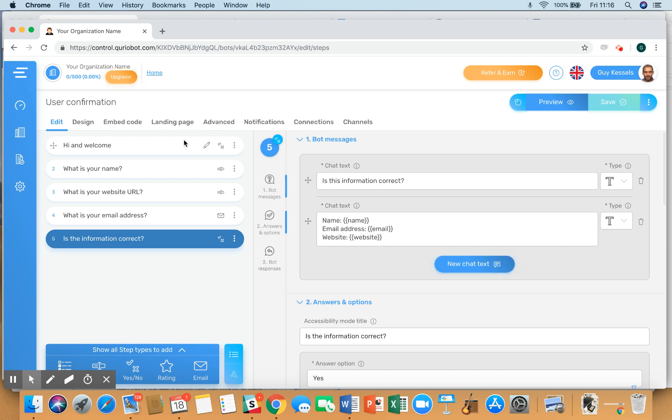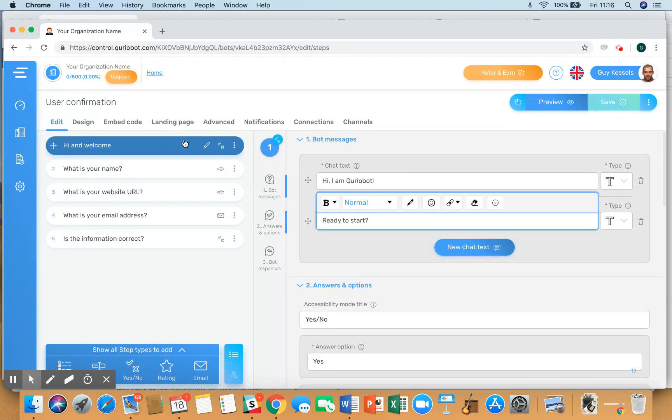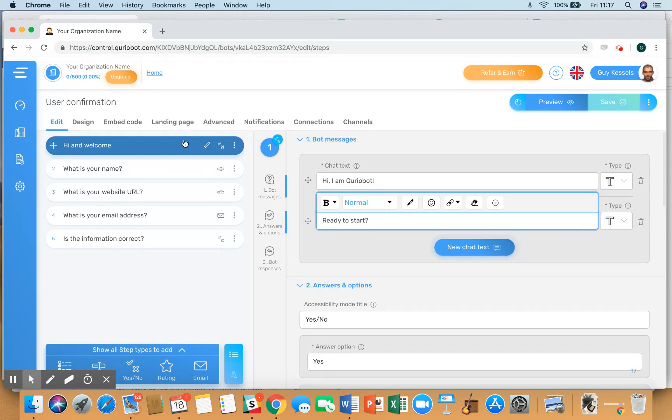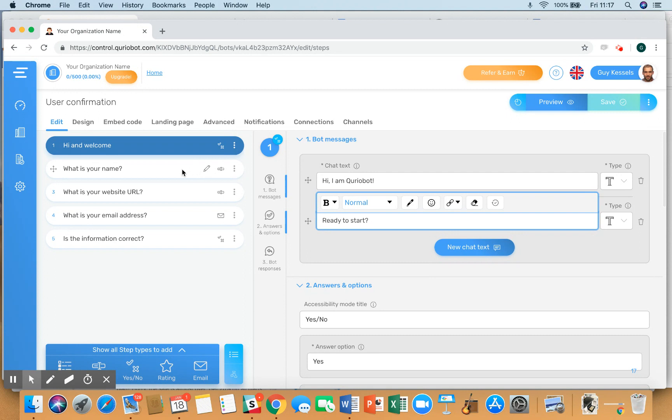In this video, we are going to show the input to users and let them confirm it. So what I've done is I've created a bot with the start from scratch template in which three items of information are being asked: what's your name, what is the website URL, and what is your email address.